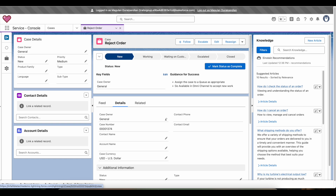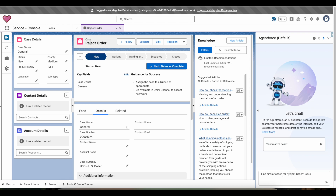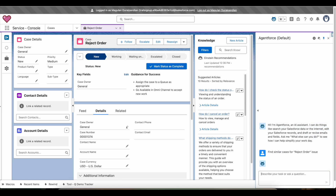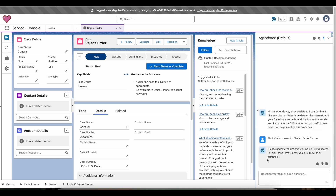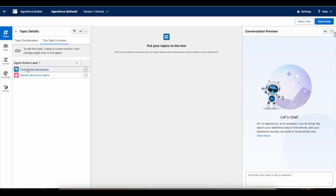Let's test it out. As a service rep, I have a new case related to a reject order issue and I want to find past cases related to the same issue. I open AgentForce and ask: 'Find similar cases for reject order issue.' I clarify that I am looking for cases, not email, chat, or voice. Now it will pick the Find Similar Interactions topic and action.